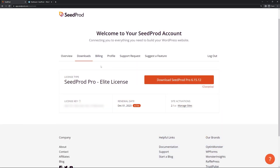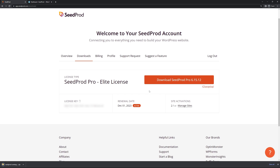Once you're logged in, click on the second tab from the left called Downloads and click the orange button to download SeedProd Pro. We also need the license key — on the left side, click this little icon to copy it to clipboard, and we can go ahead and close this tab.